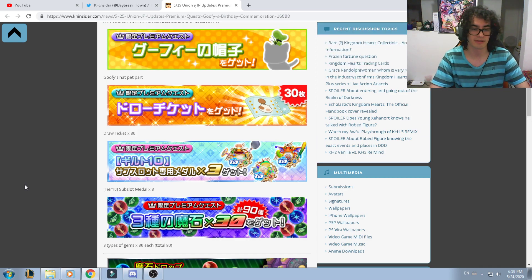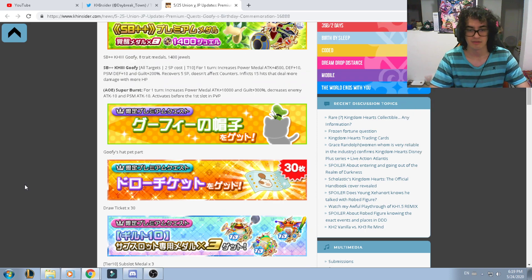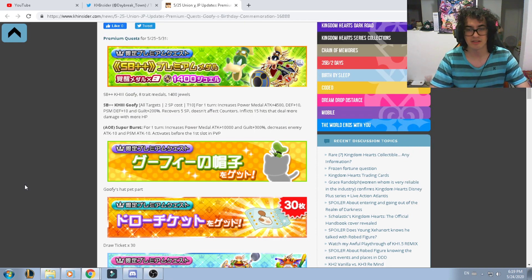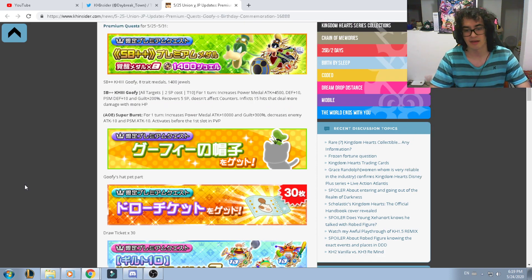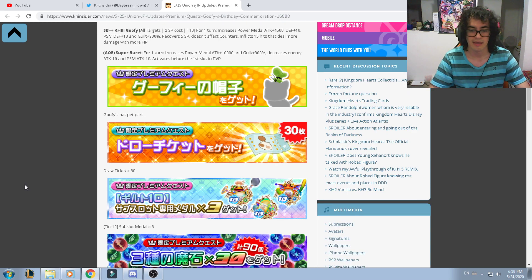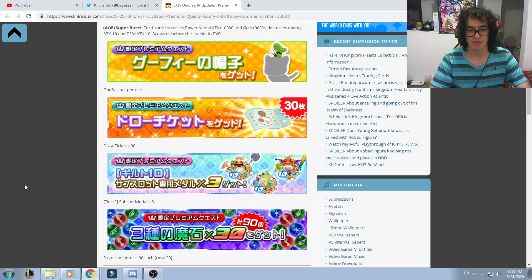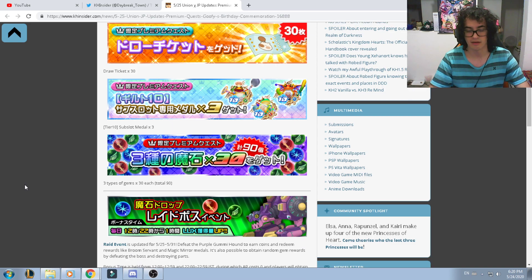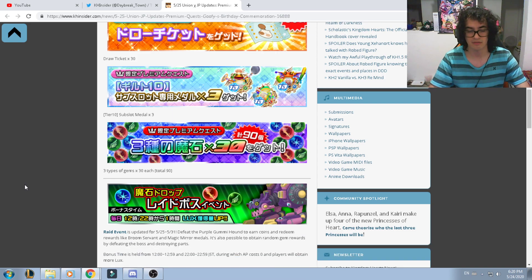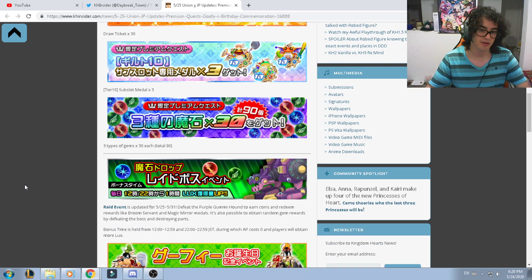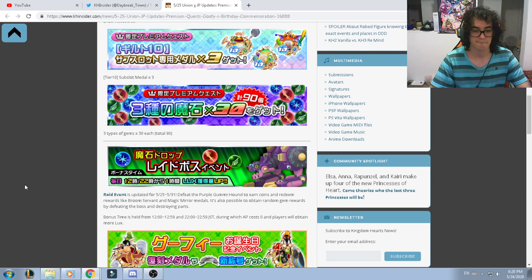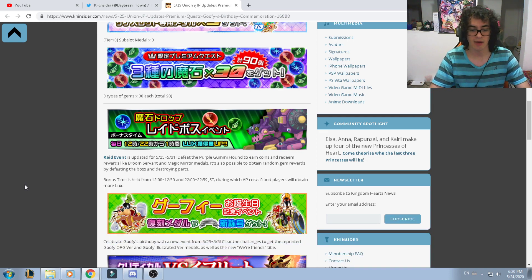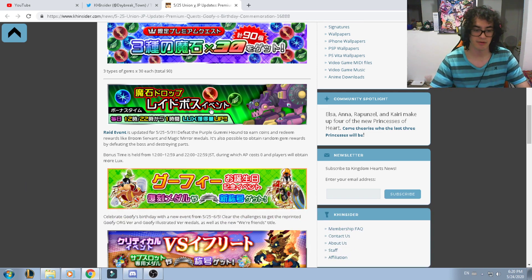So that's the VIP. It's a little bit amazing. I really like the idea that they're getting us this Goofy medal and of course three 30 draw tickets, three sub slots tier 10 medals, and 90 gems, 30 of each one of them.